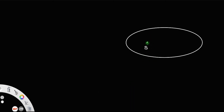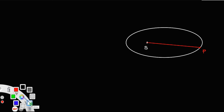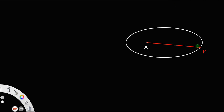Consider the sun located at point S, and a planet P moving around the sun in an elliptical orbit. Every planet revolves around the sun in an elliptical orbit with the sun located at one of the foci. Let us consider the sun is at focus S, and if you join S and P, that vector is R — the position vector of the planet.